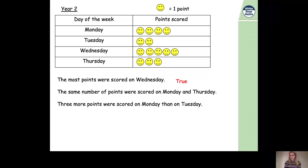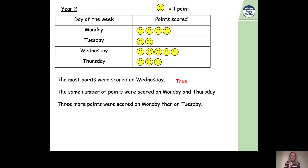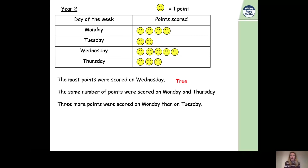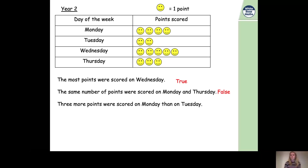What about statement two: the same number of points were scored on Monday and Thursday? On Monday we have four smiley faces — four points. On Thursday we have three smiley faces — three points. Is four the same as three? No, it's not. So that statement is false.